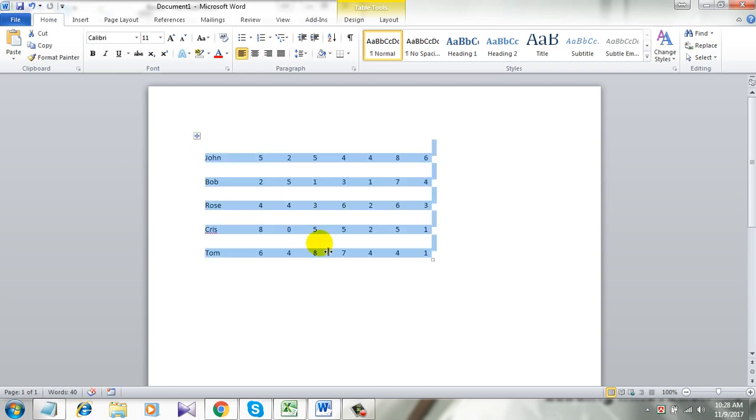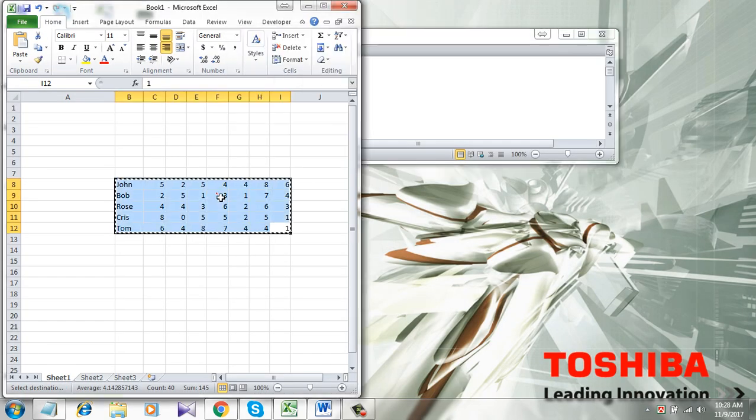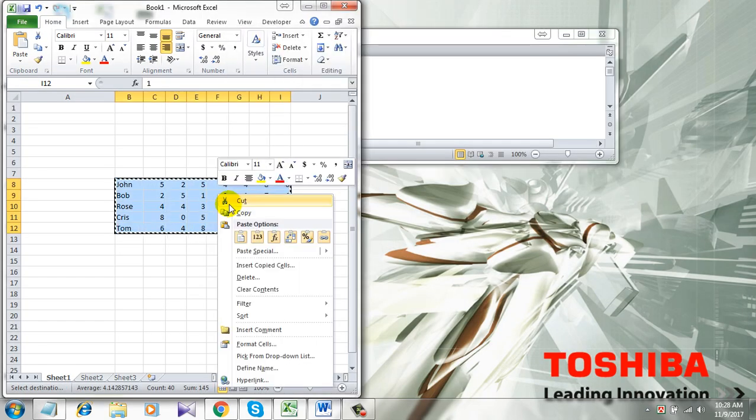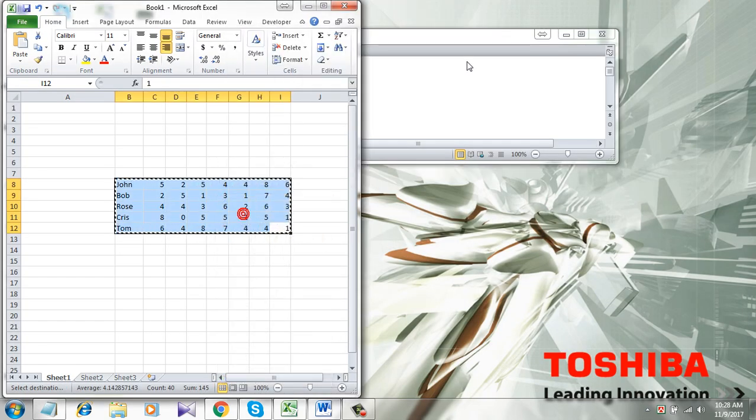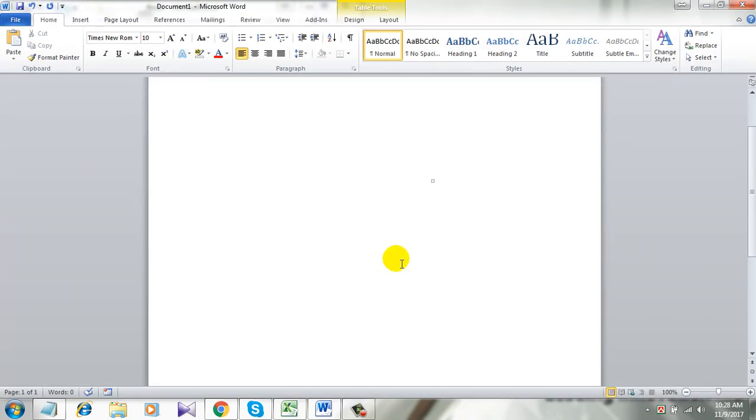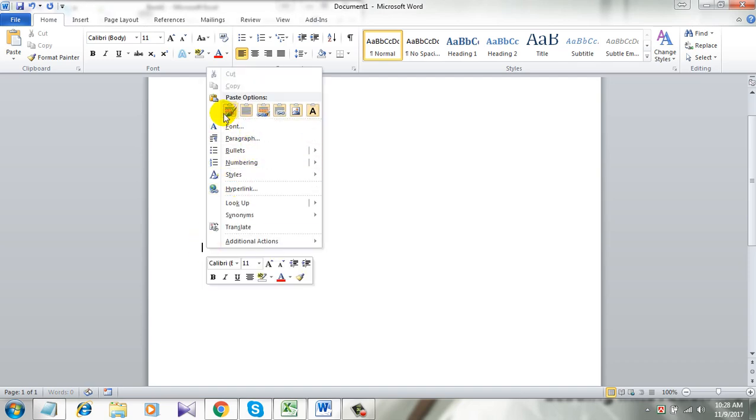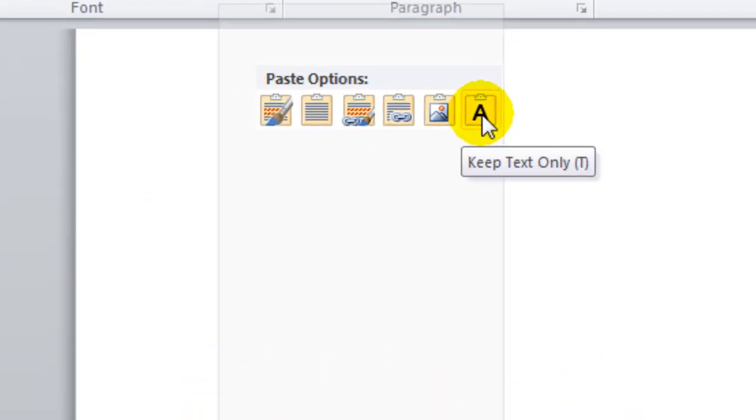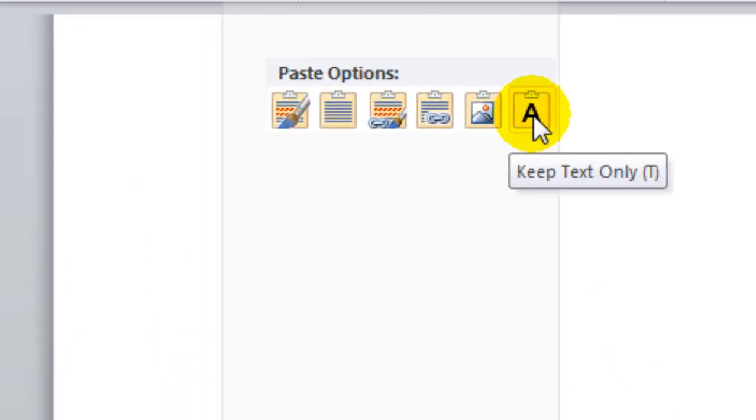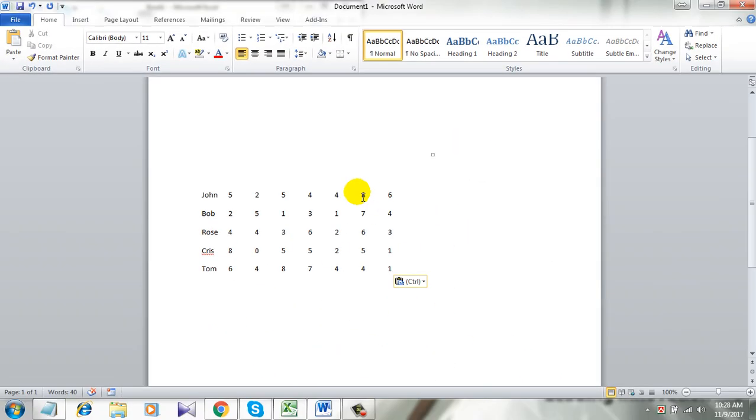want it. I want it as text. So if I copy that data from Excel again and paste it here in this way—right click here and select this option, keep text only—see, this is not